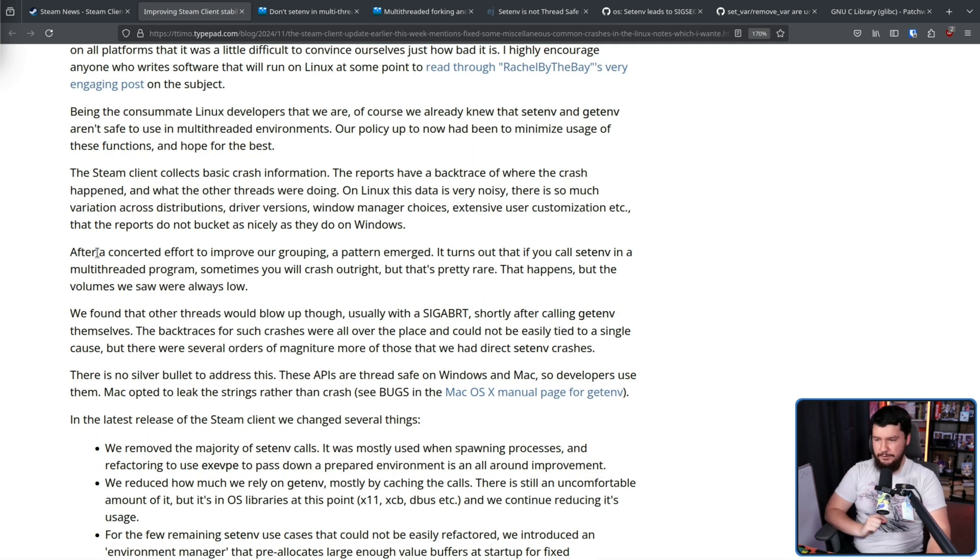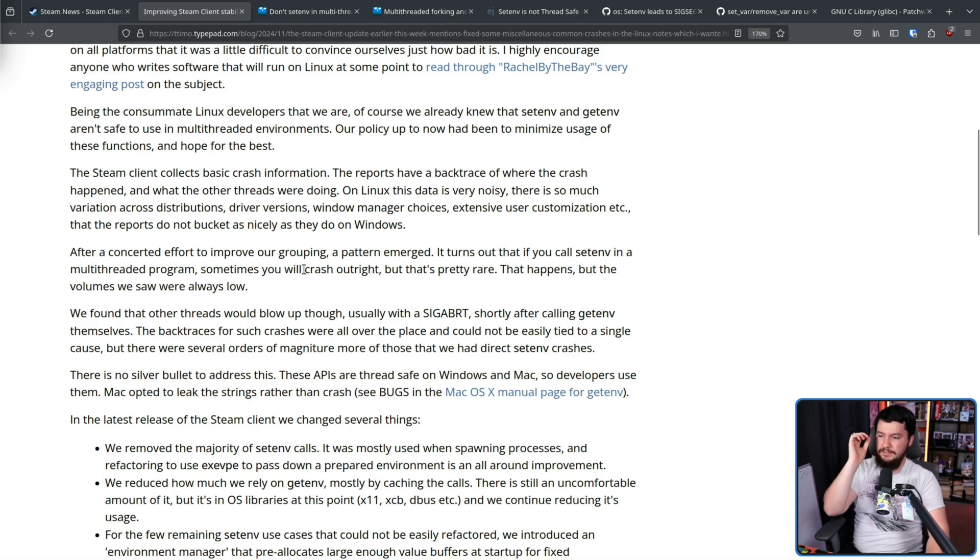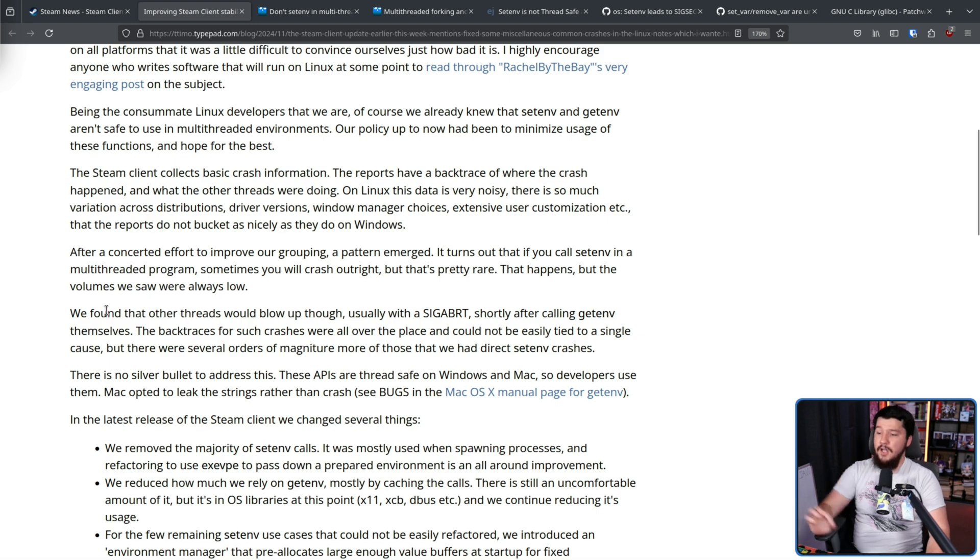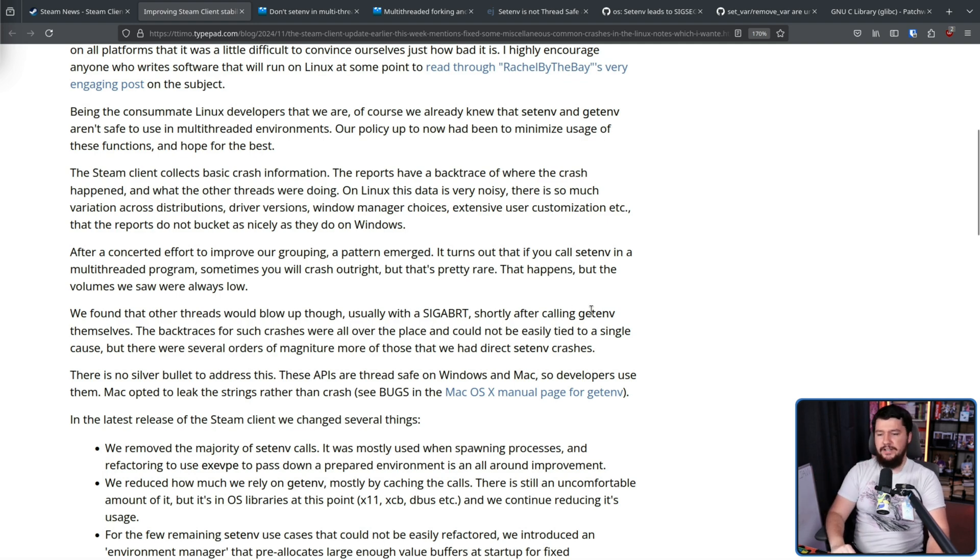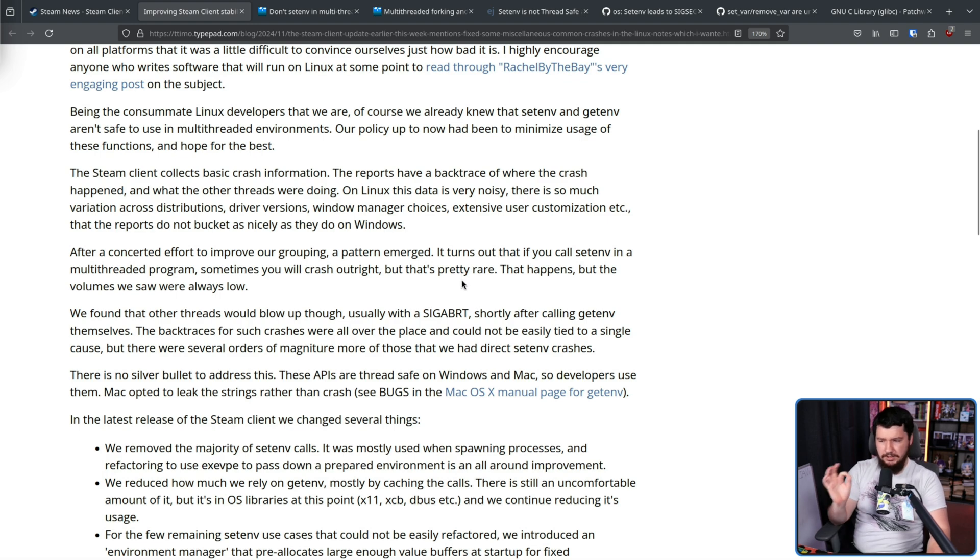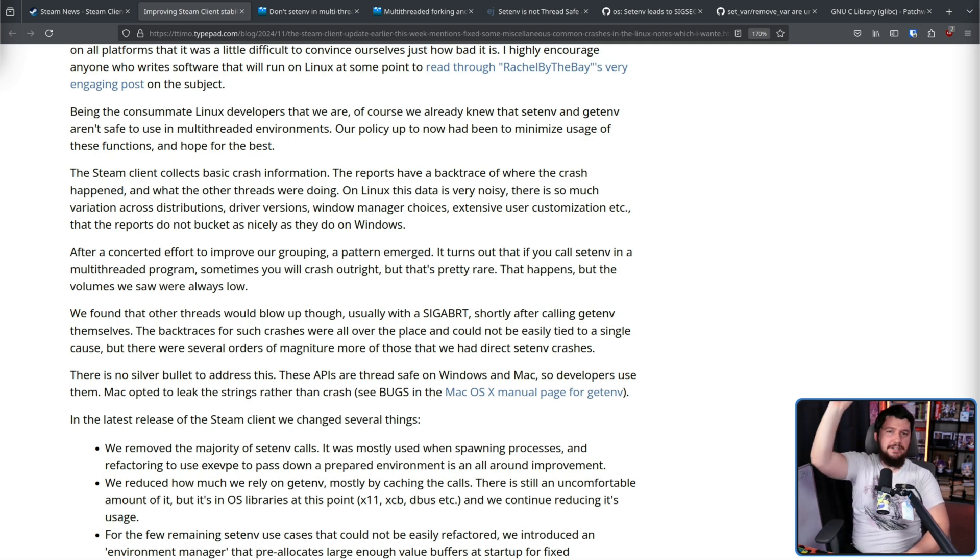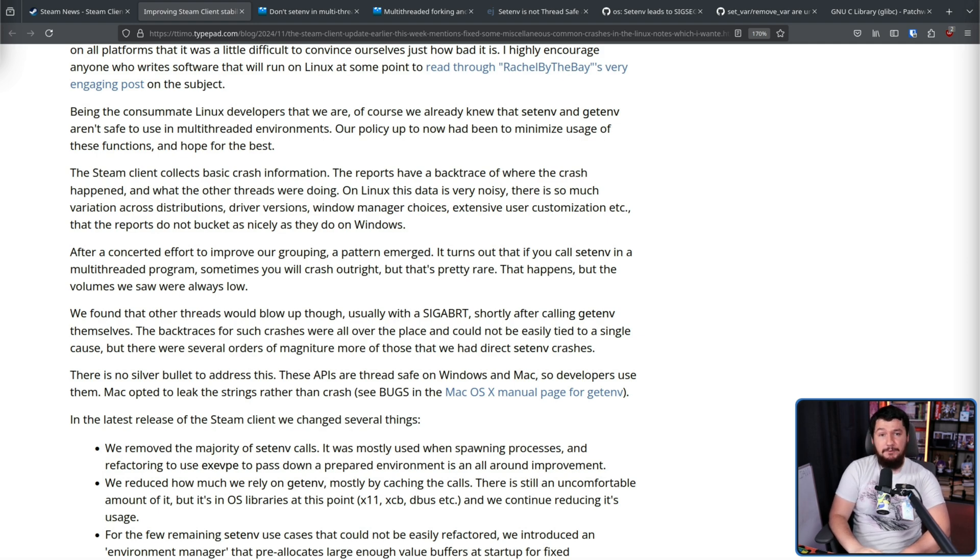After a concerted effort to improve our grouping, a pattern emerged. It turns out that if you call setenv in a multi-threaded program, sometimes you'll crash outright, but that's pretty rare. That happens, but the volumes we saw were always low. We found that other threads would blow up though, usually with a SIGSEGV, that is a terminate, shortly after calling getenv themselves. The backtrace of such crashes were all over the place and could not be easily tied to a single cause. But there were several orders of magnitude more of those than we had direct setenv crashes. That is the joy of a race condition. Sometimes it happens, sometimes it doesn't, sometimes it happens in whole different places. Fun.